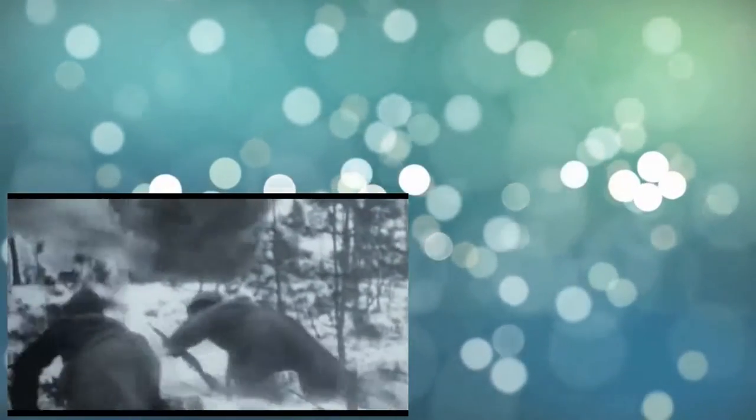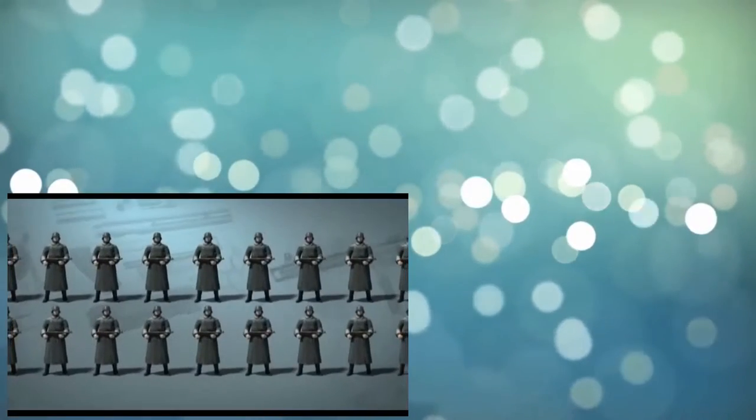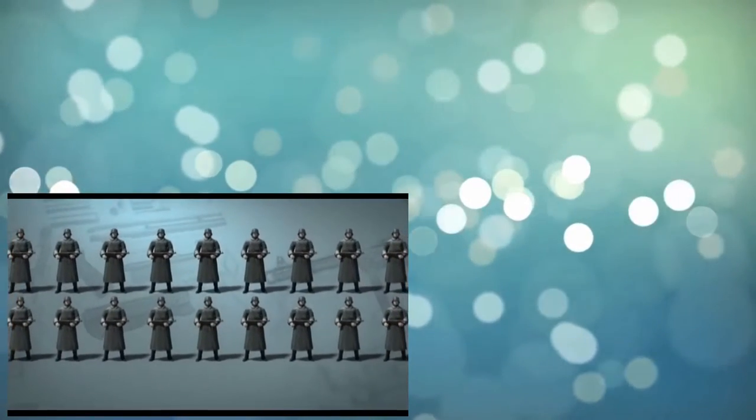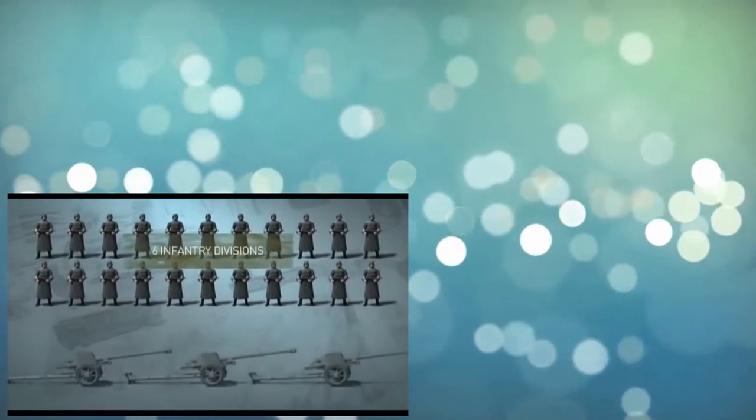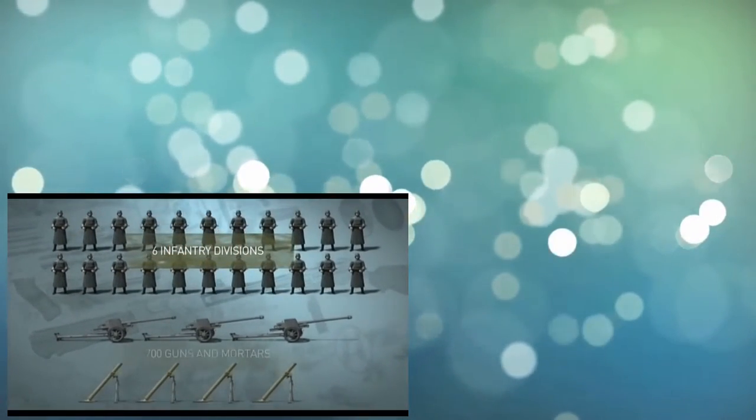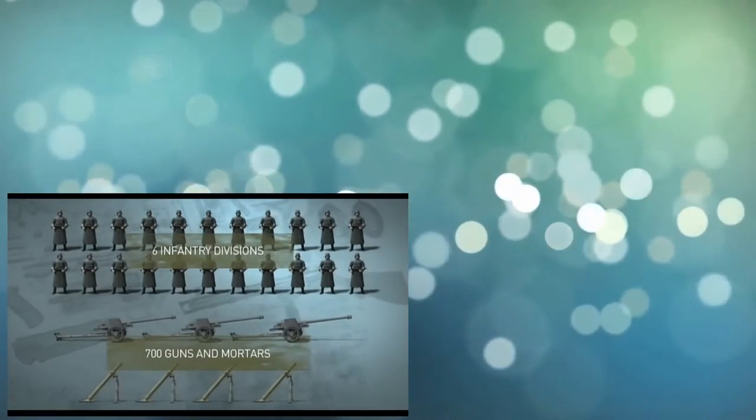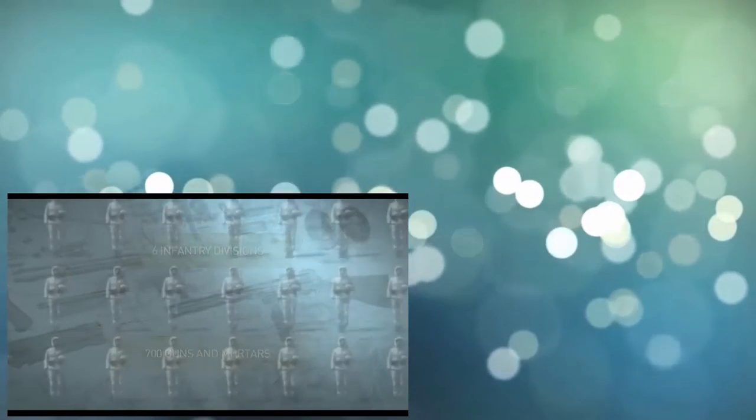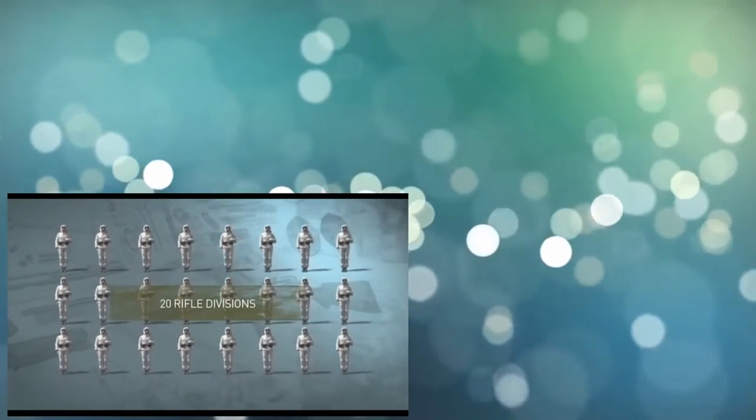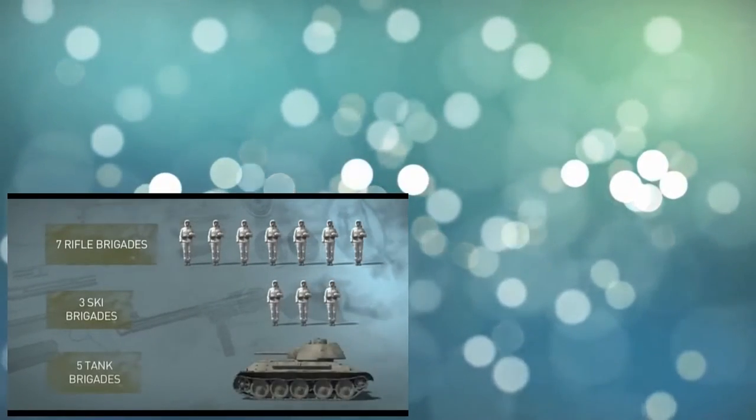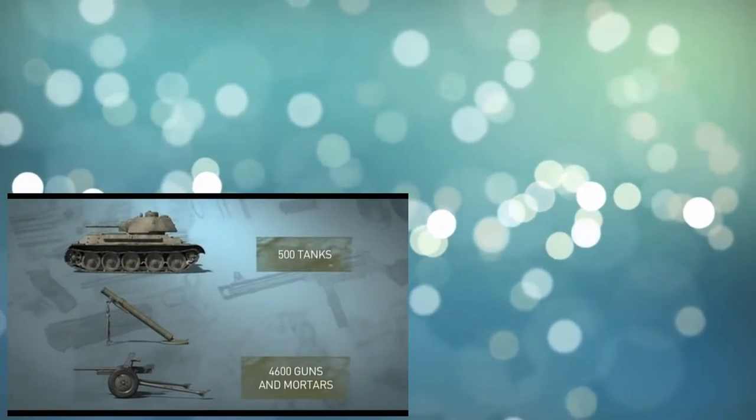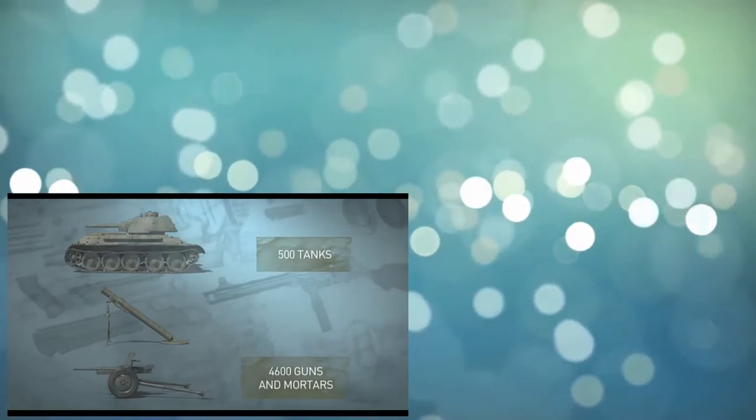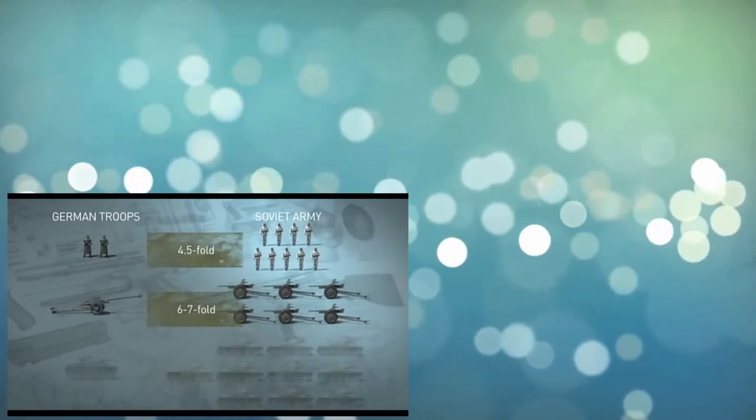The troops of the Leningrad and Volkov Fronts prepared for Operation Iskra. Its plan envisaged that simultaneous counter blows from both fronts would clear the Ladoga shoreline from the German forces. The territory was defended by the German group of troops equal approximately to six infantry divisions and possessing about 700 guns and mortars. To counter these forces, the command of the Leningrad and Volkov Fronts concentrated 20 rifle divisions, as well as seven rifle, three ski and five tank brigades. The troops had 4,600 guns and mortars, and about 500 tanks. The numerical superiority over the enemy was: in the infantry, 4.5 fold; artillery 6 to 7 fold; and tanks 10 fold.